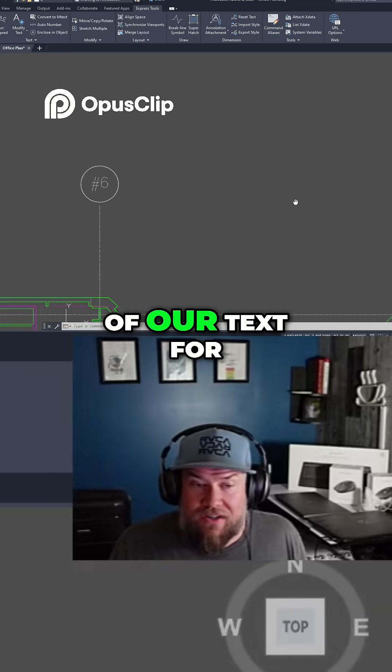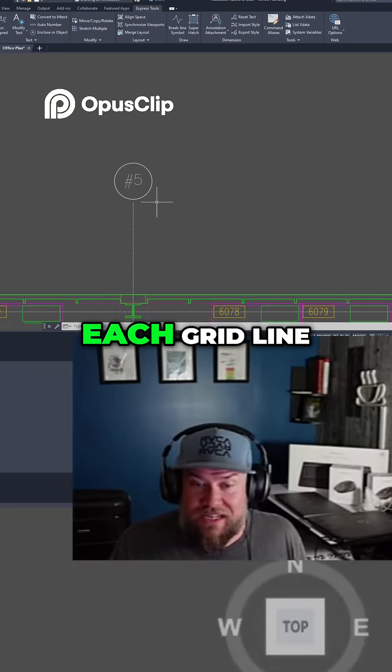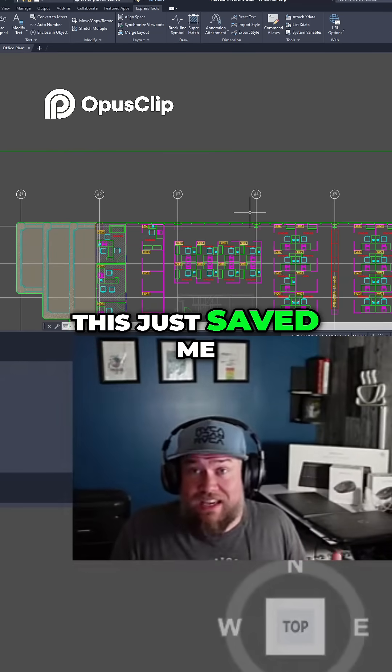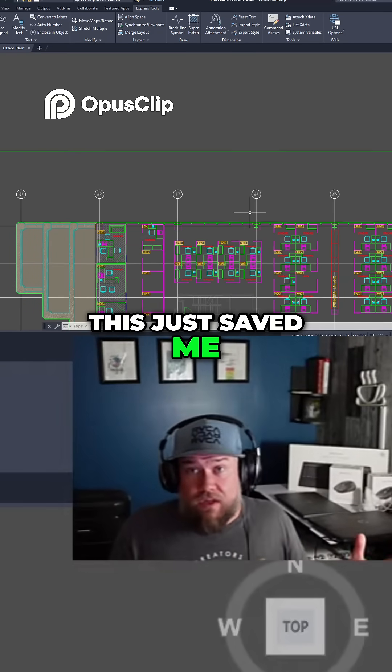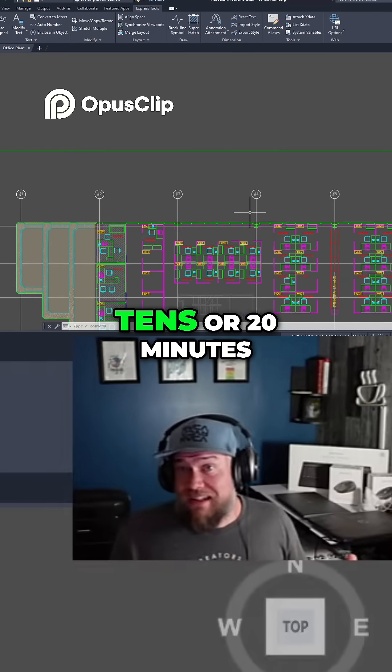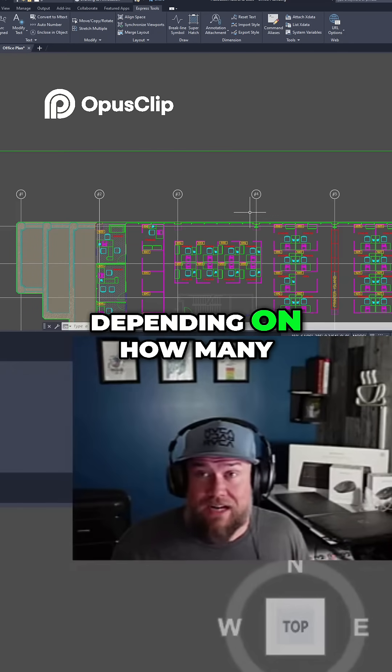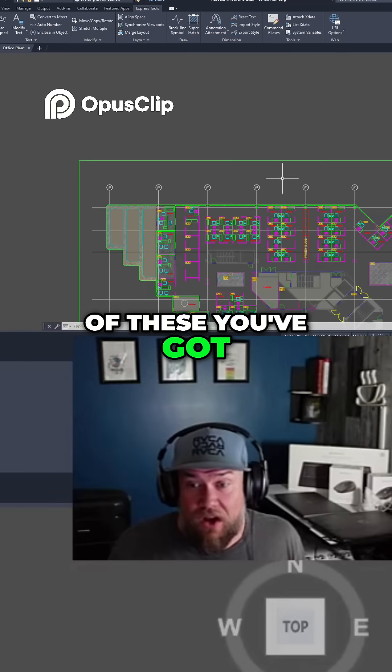This just saved me — and could save you — tens or even 20 minutes depending on how many grid lines you have.